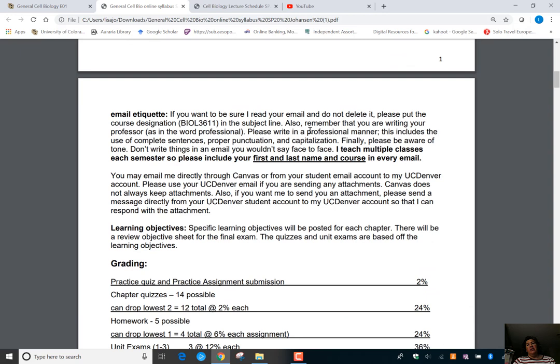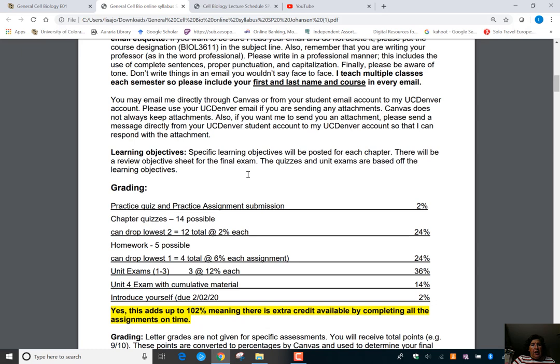You can read about email etiquette in the syllabus. The main thing is: make sure you give me your full name and that this is cell biology. I have three classes and about 130 students this semester, so it makes it easier for me to know what class you're talking about, especially since I don't get to meet you face to face.